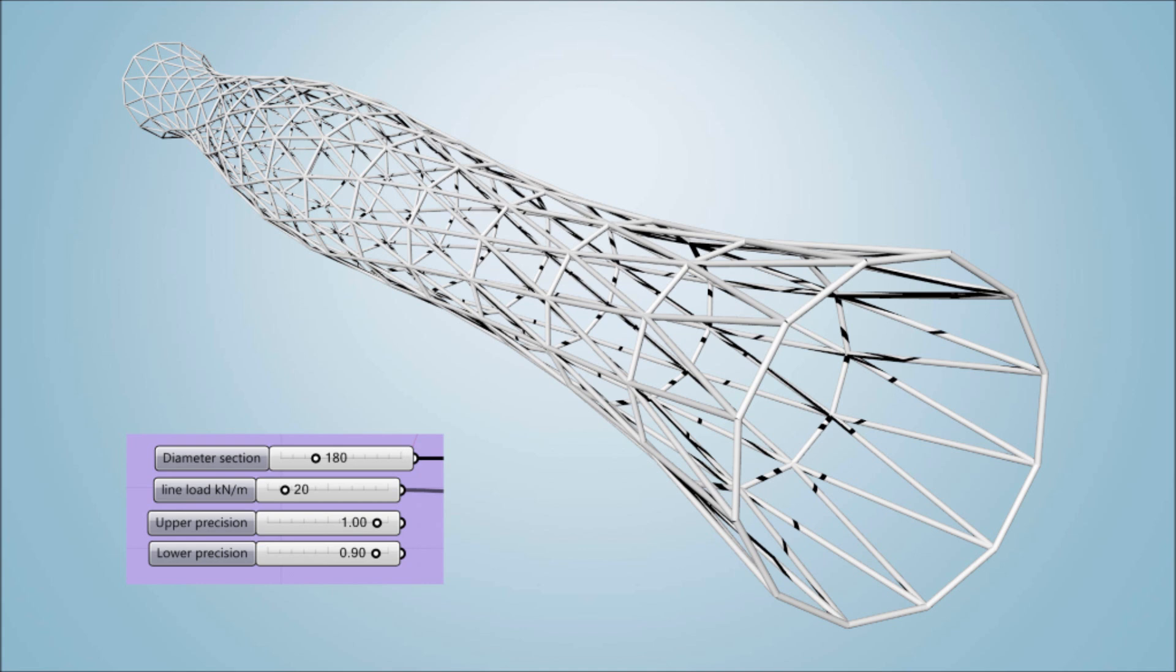As with the previous video, a line load is used and then redistributed to the nodes of the structure for convenience. For optimization purposes, an upper and lower bound are again provided, and this time both the unity check for the section choice and the allowable node displacements are considered. The maximum allowable node displacement is found by dividing the length of the span by 300.